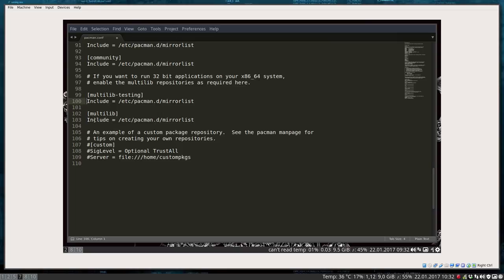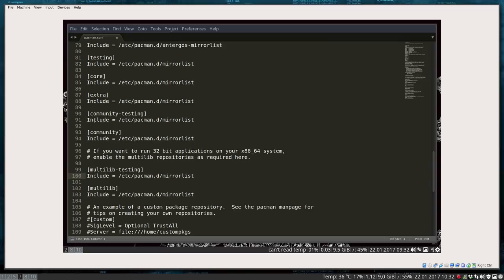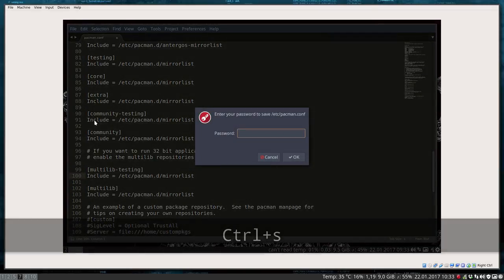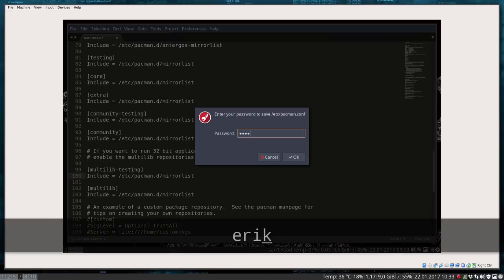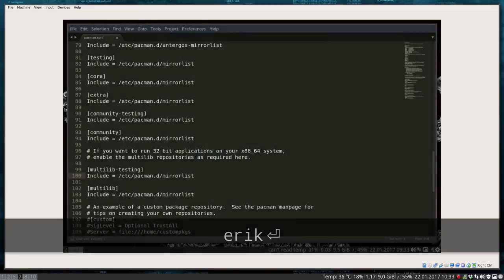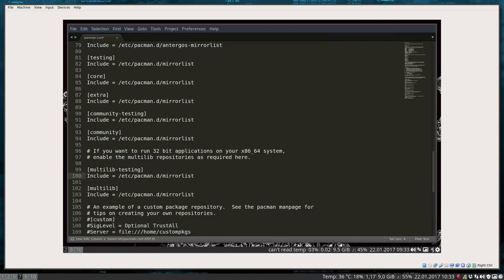Let's save this — Ctrl+S. That's what's great about Sublime Text: it protects parts of the system, so I just have to enter my password and there you go, it's saved.